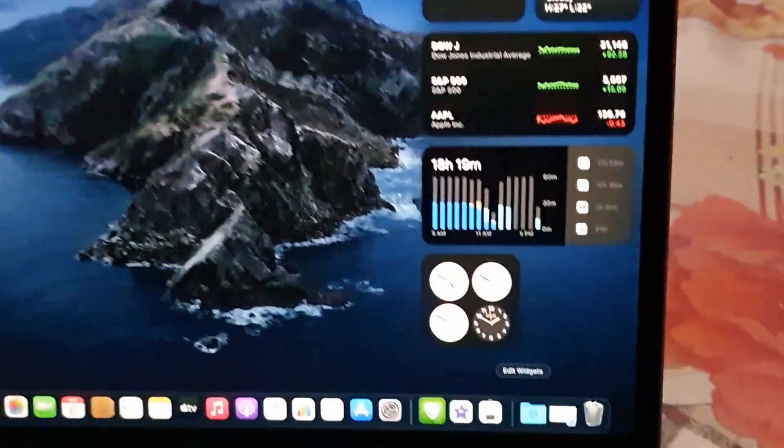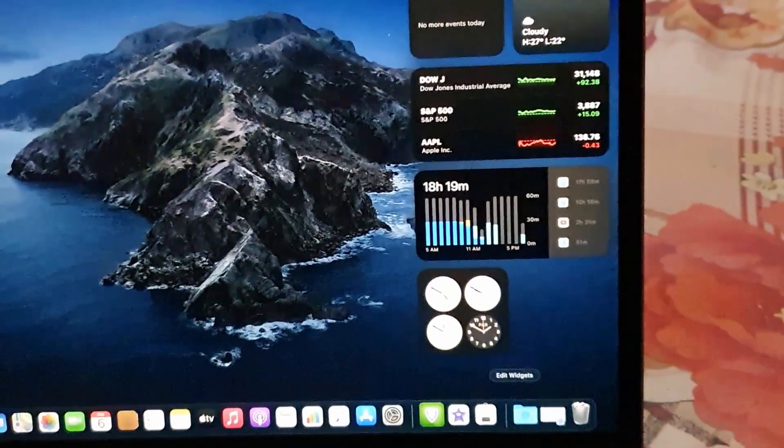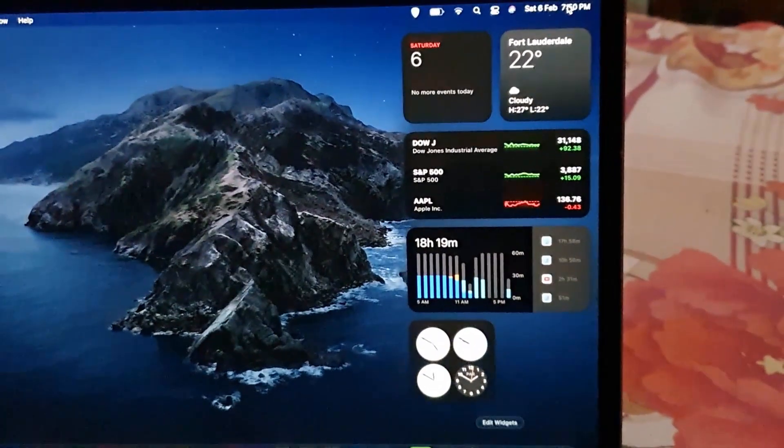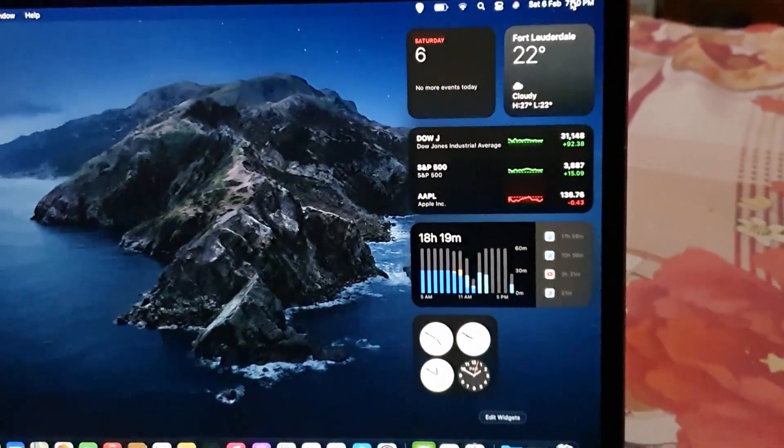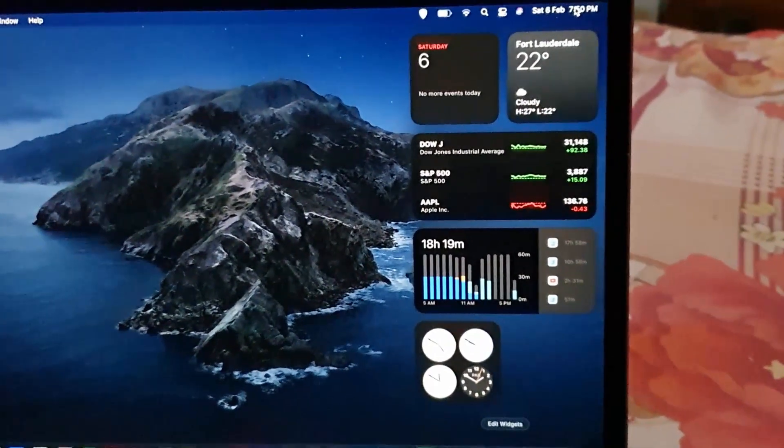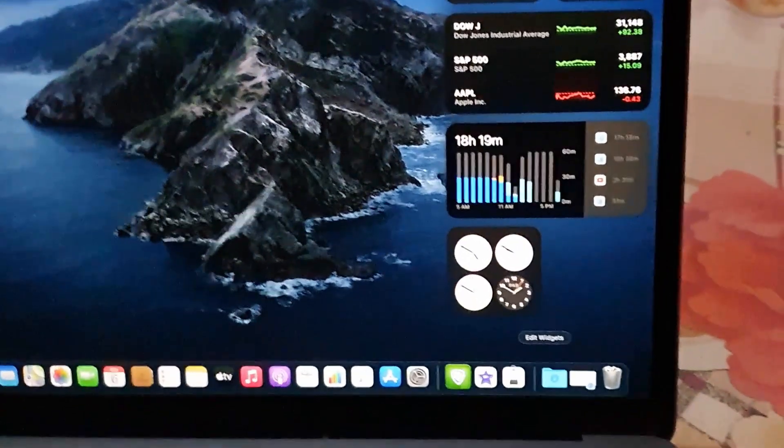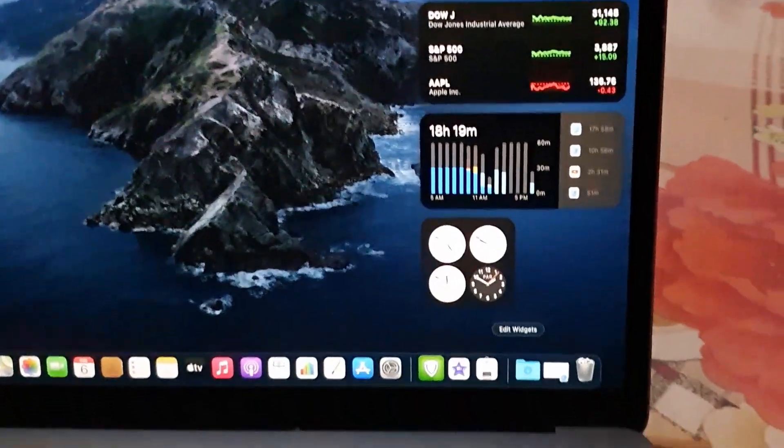There you go. So that's how to use the widget, how to access them, how to add and remove, how to add new ones, or of course you can modify them as well.